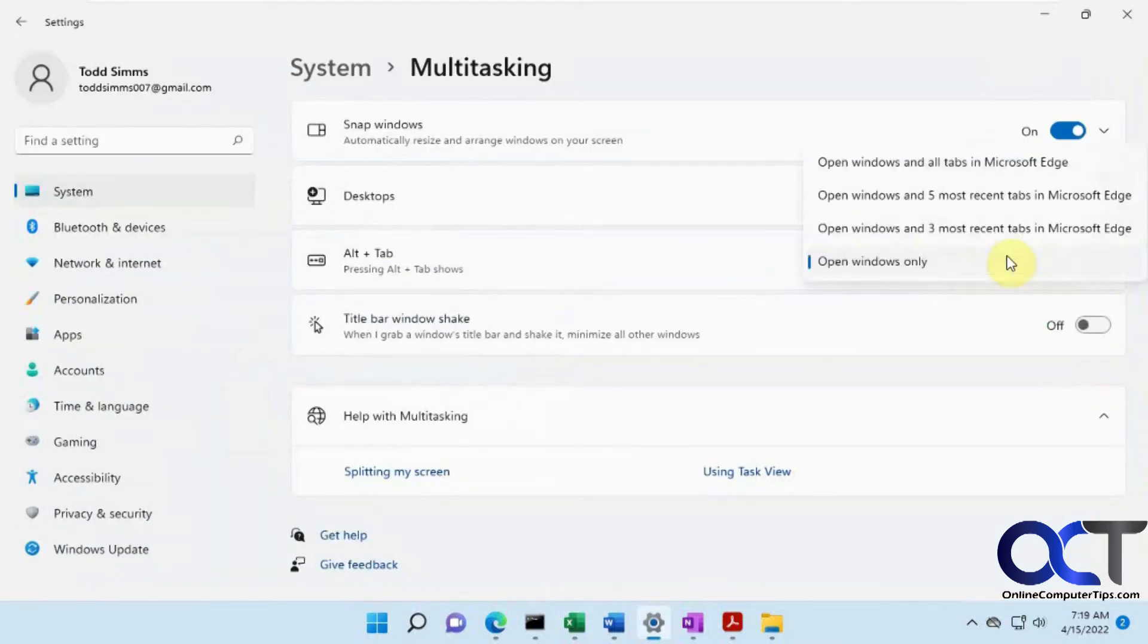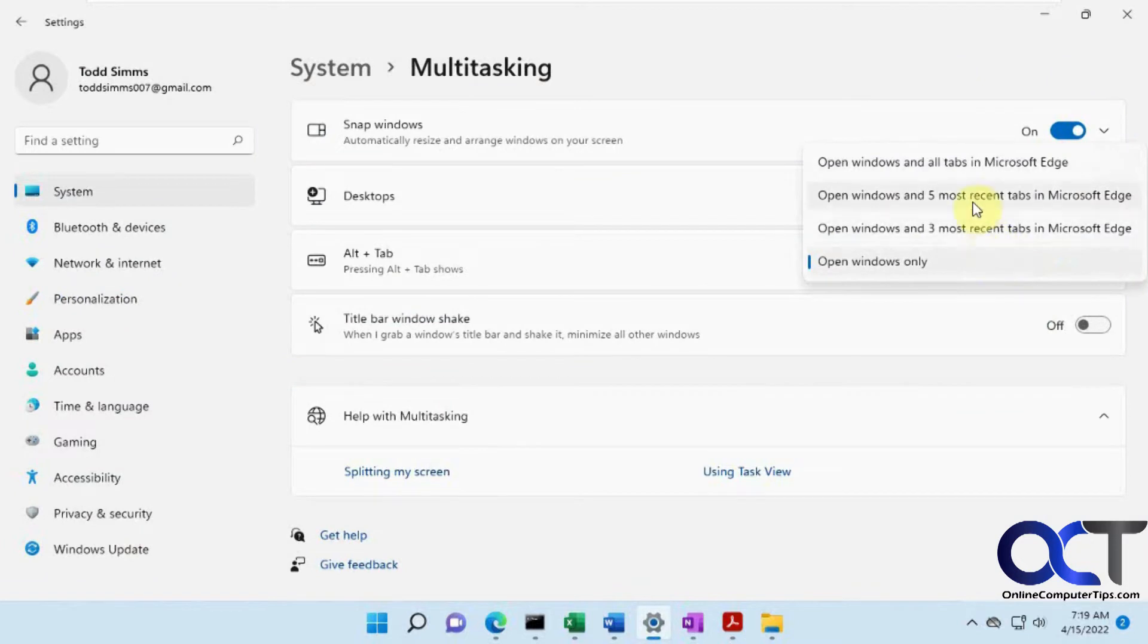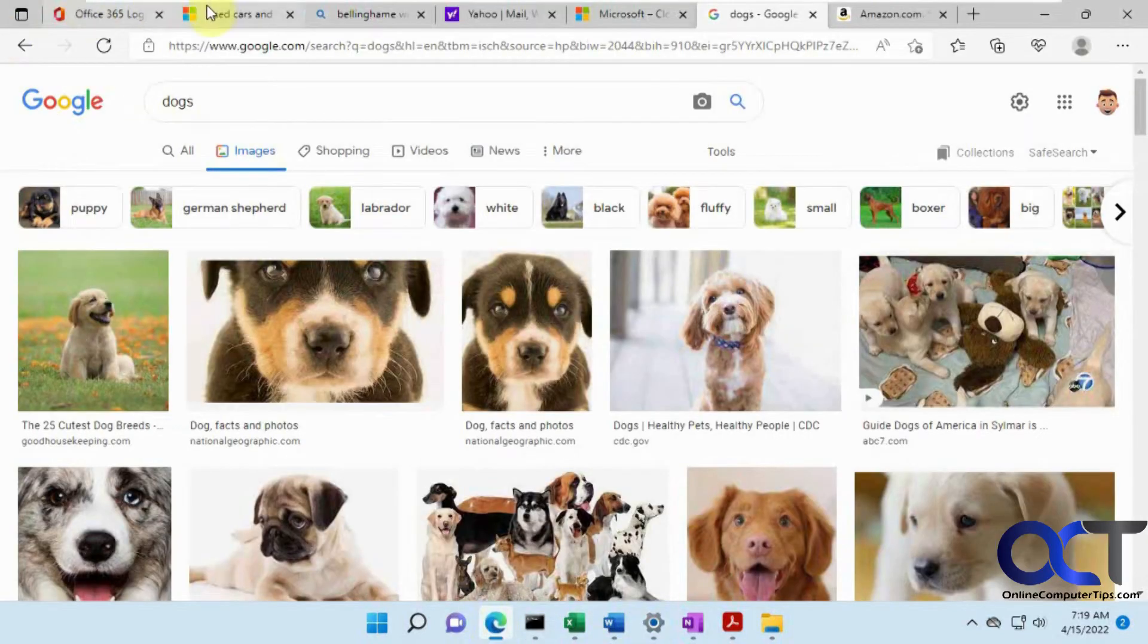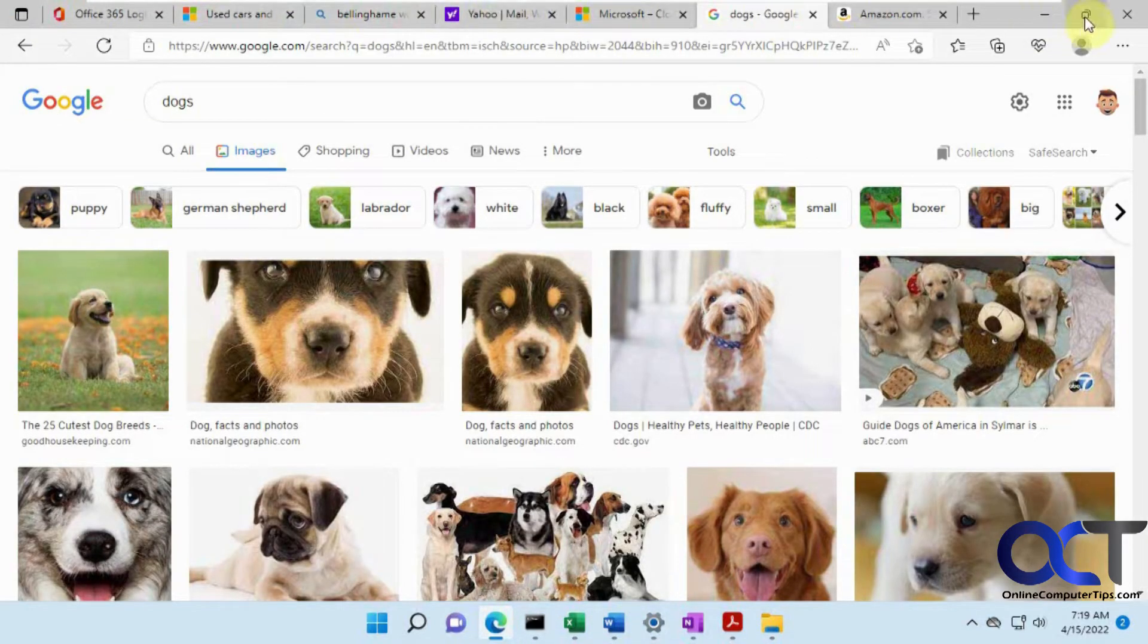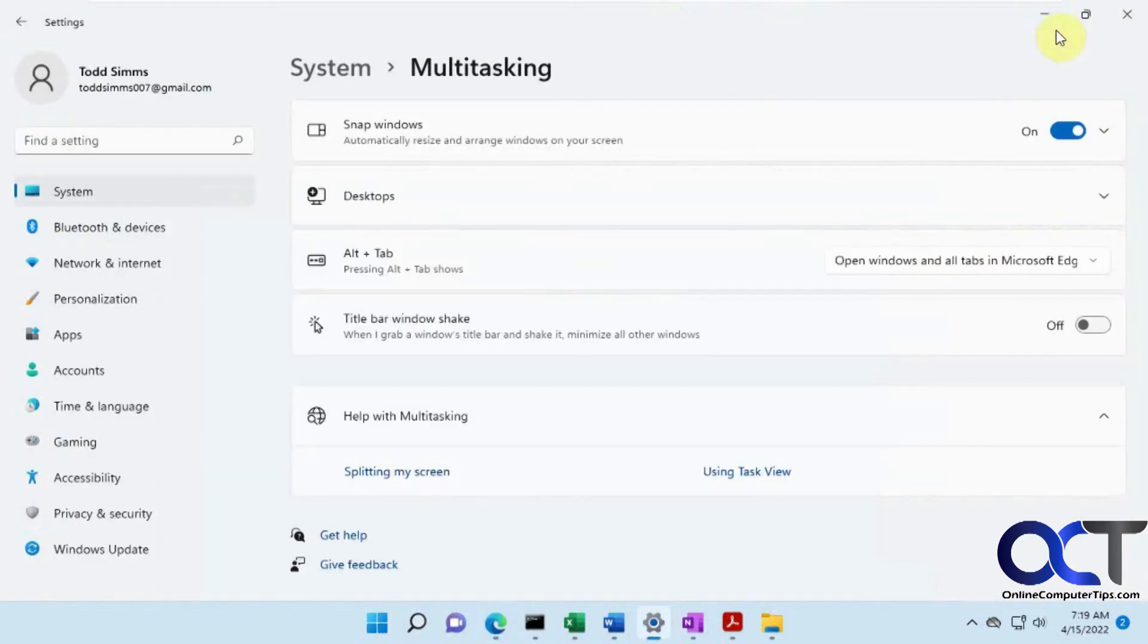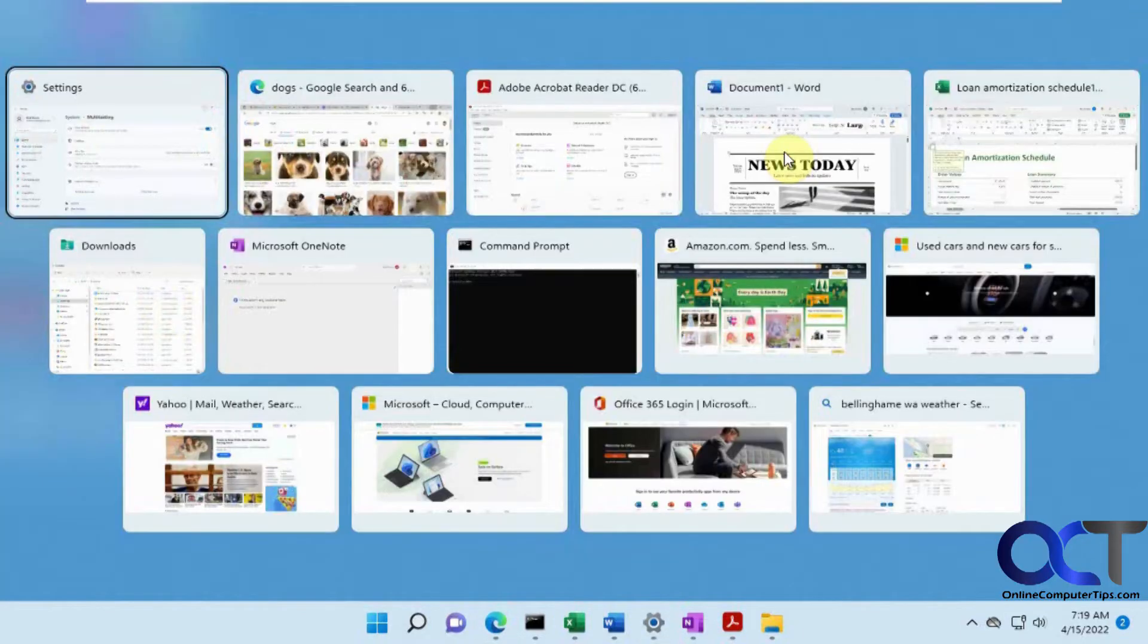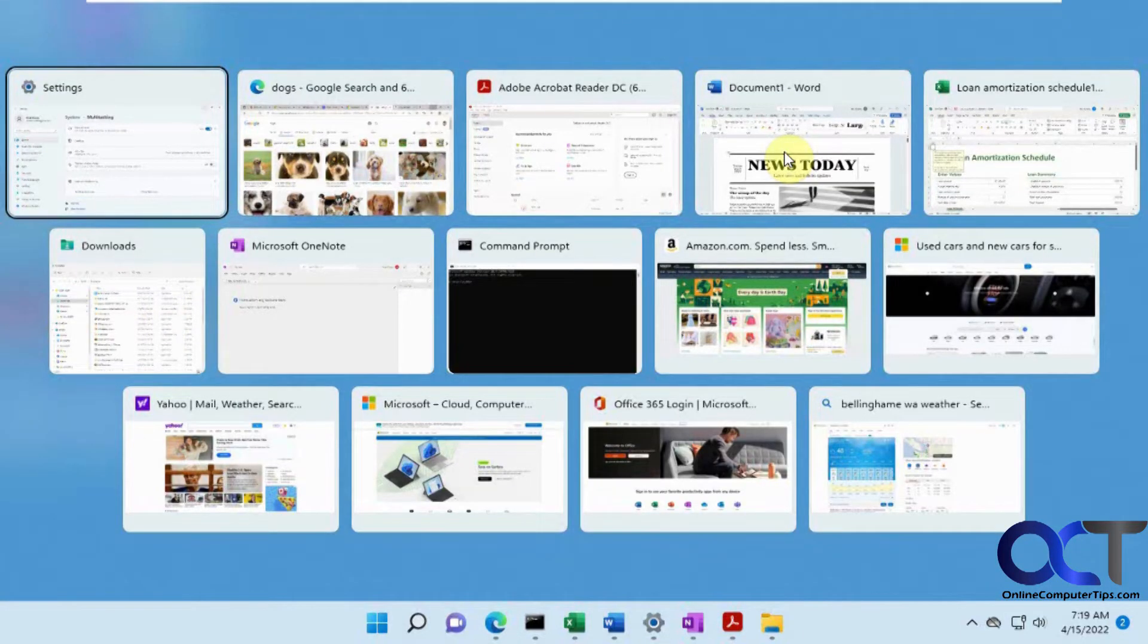And then you could change that to all tabs and everything open in Microsoft Edge. So in Microsoft Edge, we have seven tabs open. So now if we do that, you could see we have all the open programs plus all seven tabs open.